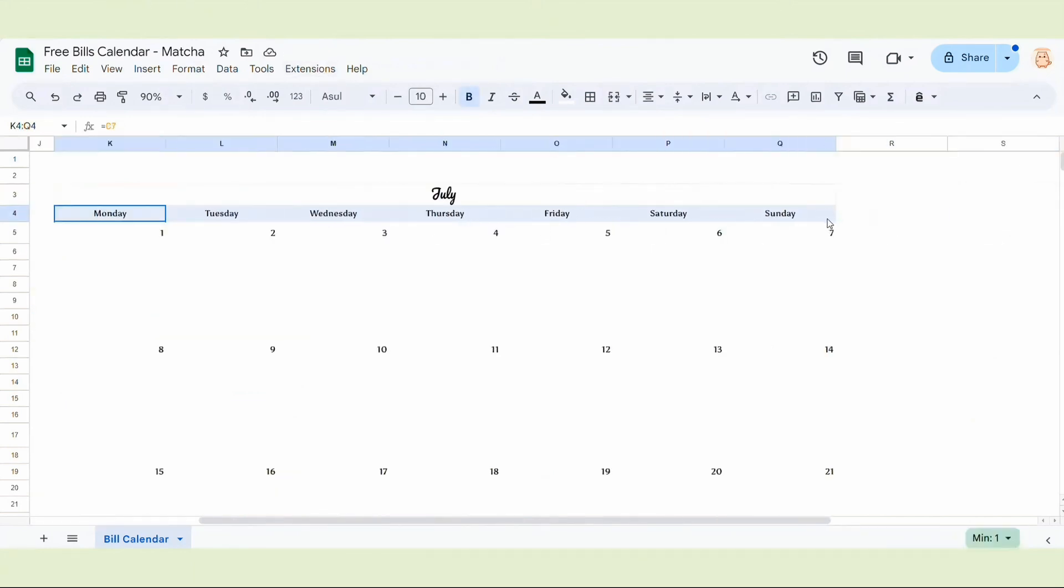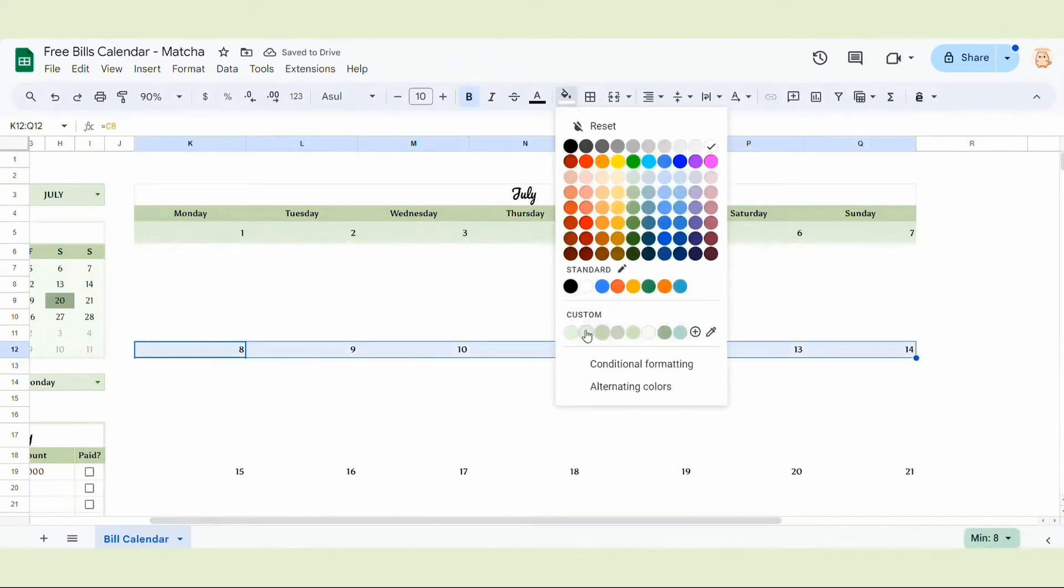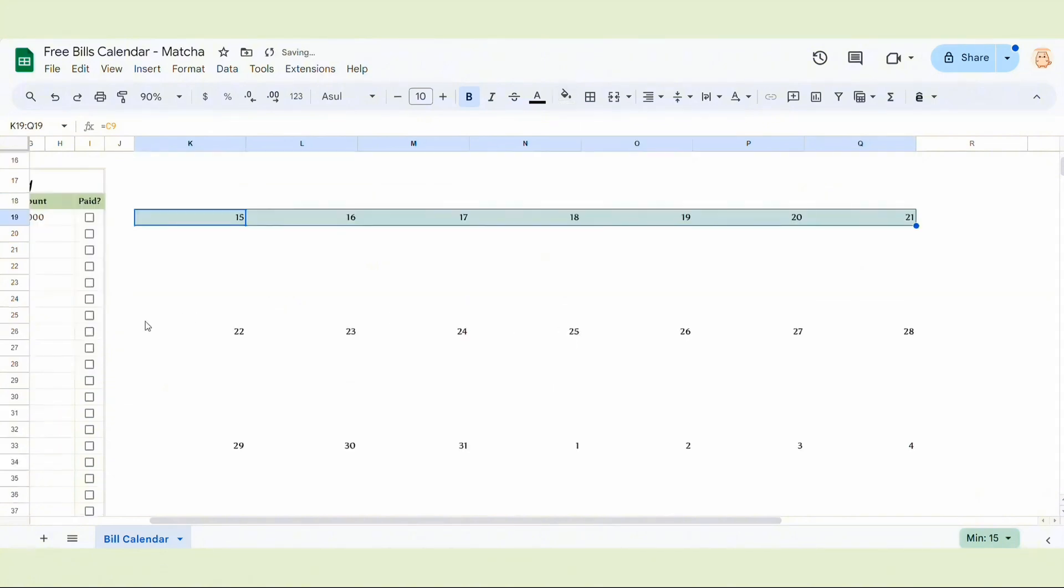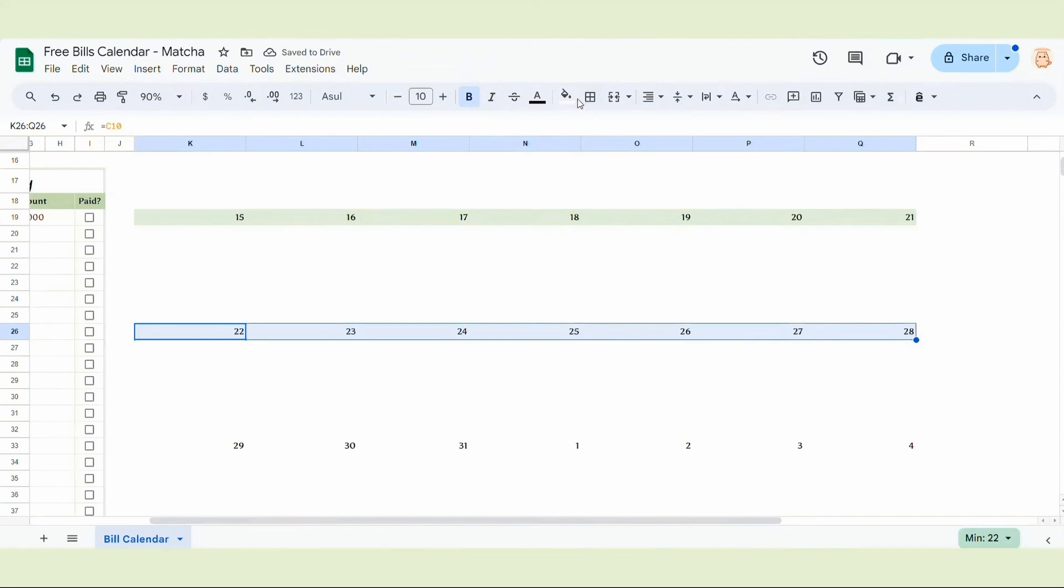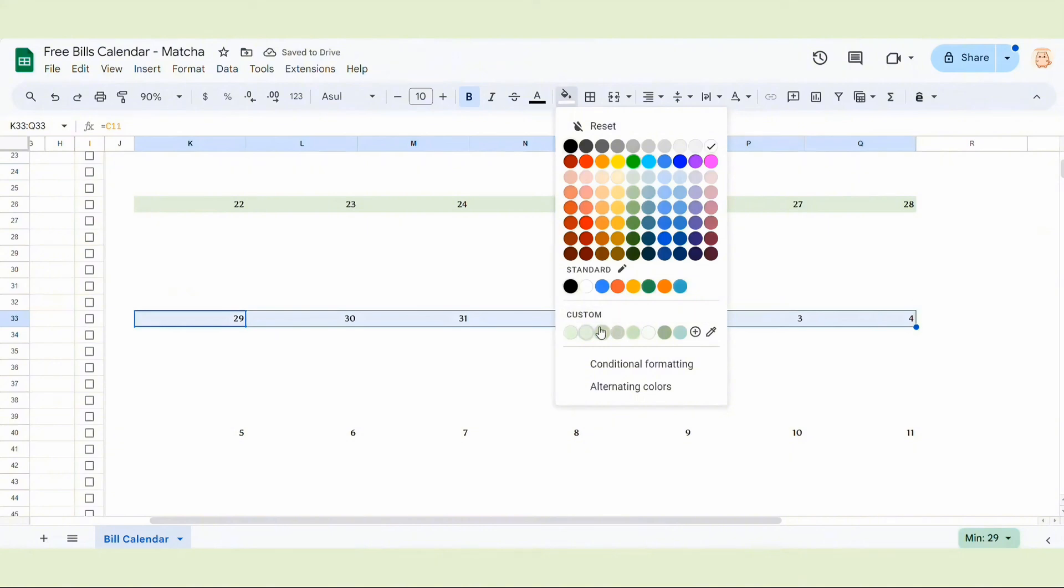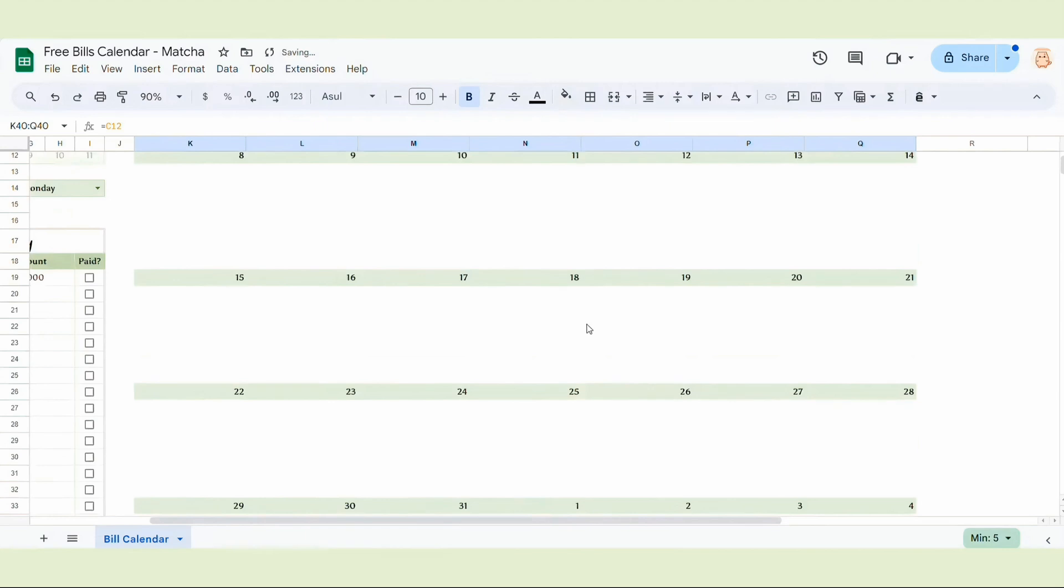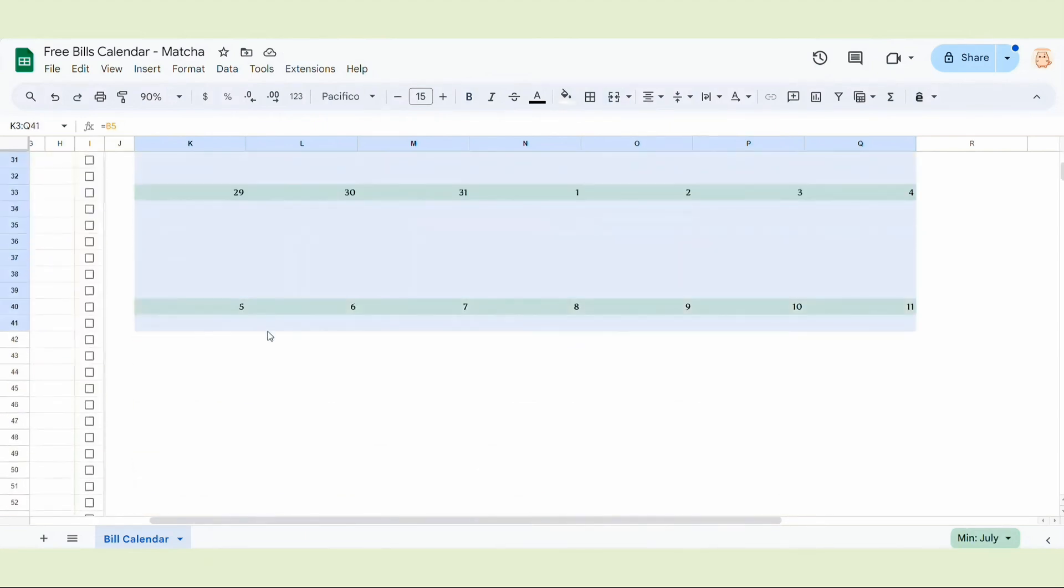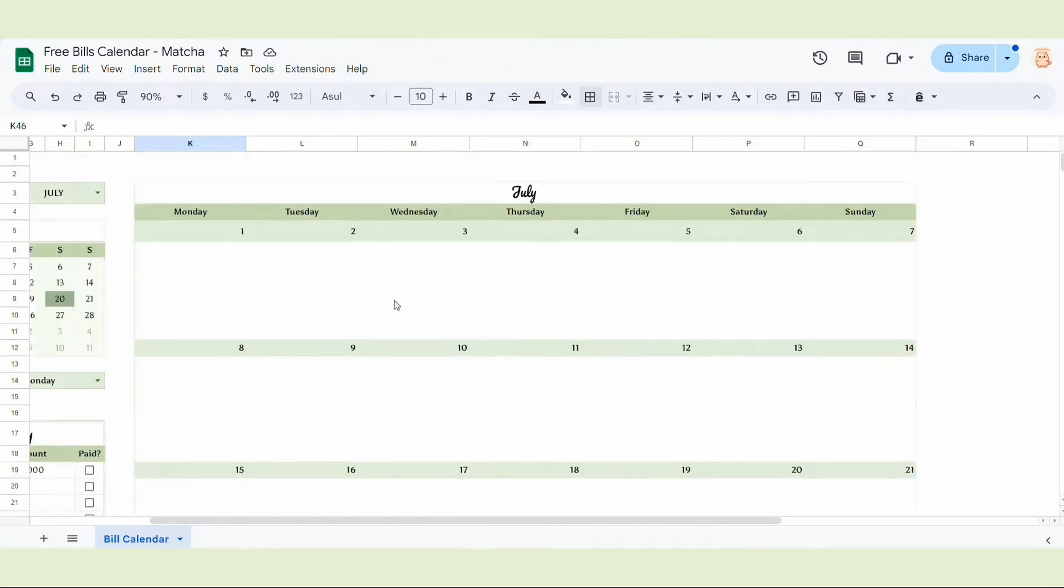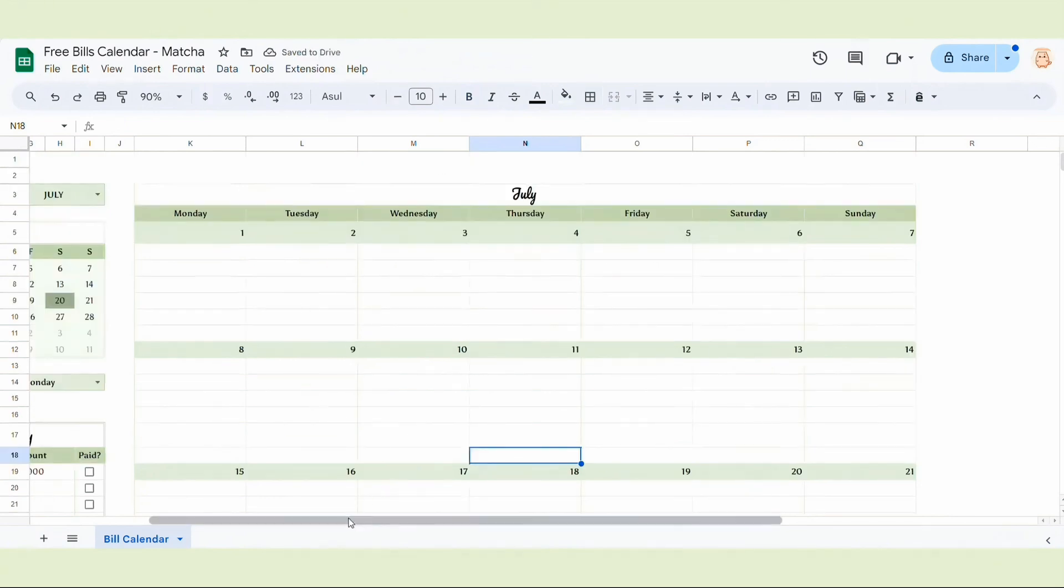So now I'm gonna change the color of the bills tracker a bit. Still use a green theme. I only change the color of the rows that contains the dates. Then we select the bills tracker and border it. I think border all the cells will look much better. So, let's try it. Select all borders, that looks good.